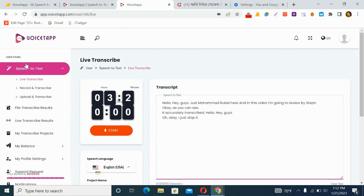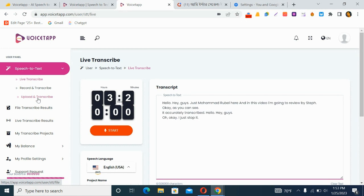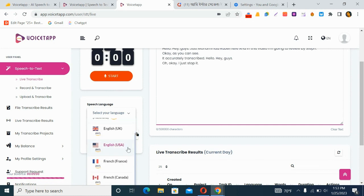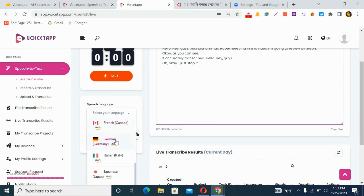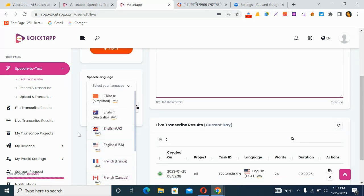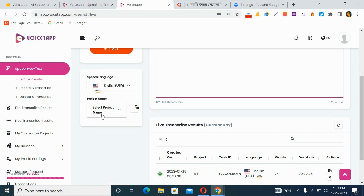Another feature is record and transcribe — you record your audio first and then transcribe it. You can also upload and transcribe by uploading an existing voice file. There is a large language selection including Chinese, English, French, German, and 170-plus languages total. You also select a project name before transcribing.